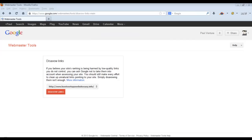Hey guys, Paul with ConvertingCopy.com. Today a quick overview of how to use the Disavow Links Tool in Google Webmaster Tools.